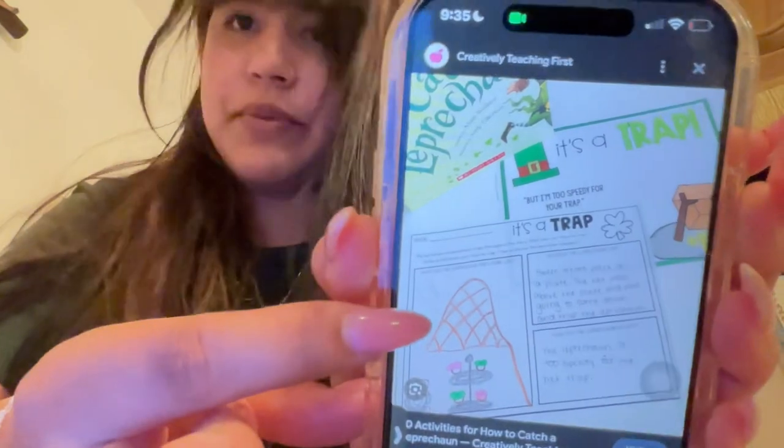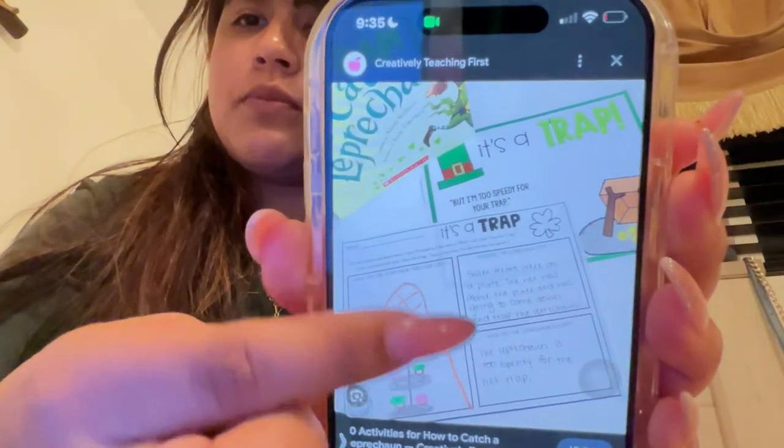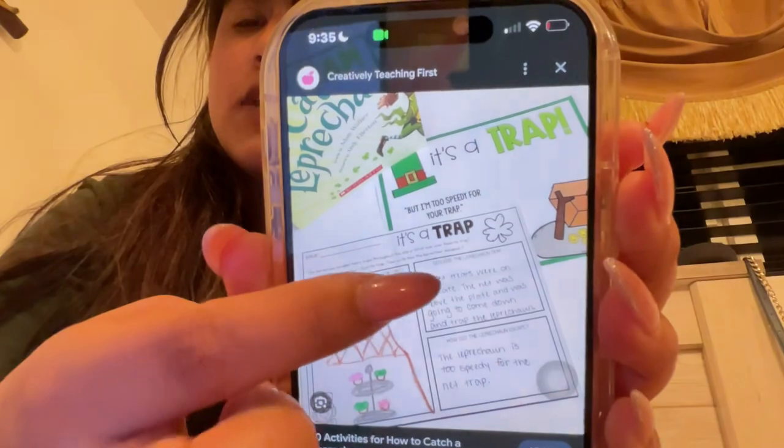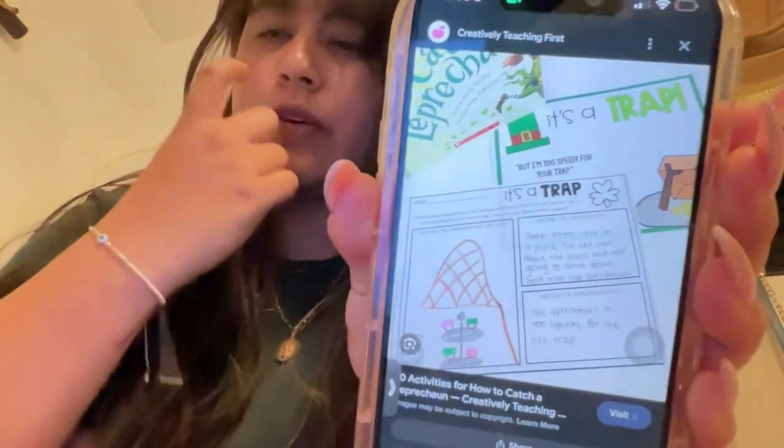I thought that was very good, not only because they're demonstrating understanding of what they read, but also because they're being creative enough to make their own story. This is a layout I found online of the same book — right here they draw their own picture, and on the other side they write about the trap itself. That's something I would do with students.